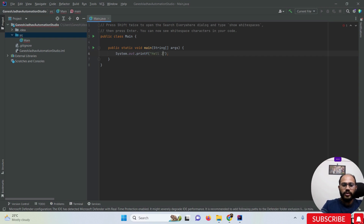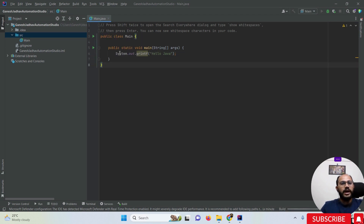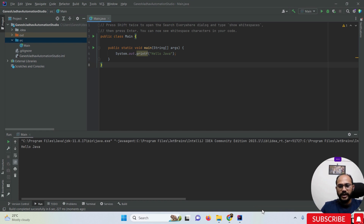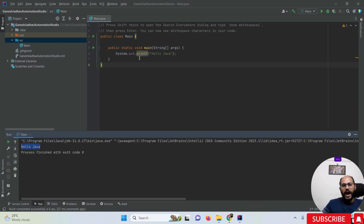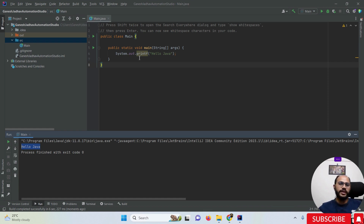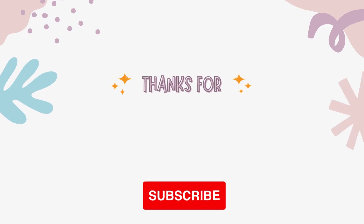I'm adding 'Hello Java' as the text to print. Now I'm going to run this class. You can see the build happening, and on the console at the bottom of IntelliJ IDEA, 'Hello Java' is printed. This is how we can install IntelliJ IDEA from scratch, install the latest version, create a new Java project, and run it. That's it for today — thanks for watching!